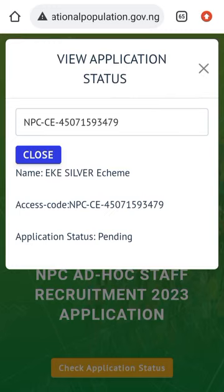This is how to check your application status on the National Population Commission website to know if you will take part in the 2023 census. Thank you for watching this video. Please don't forget to subscribe to our YouTube channel and turn on the notification bell for more videos.